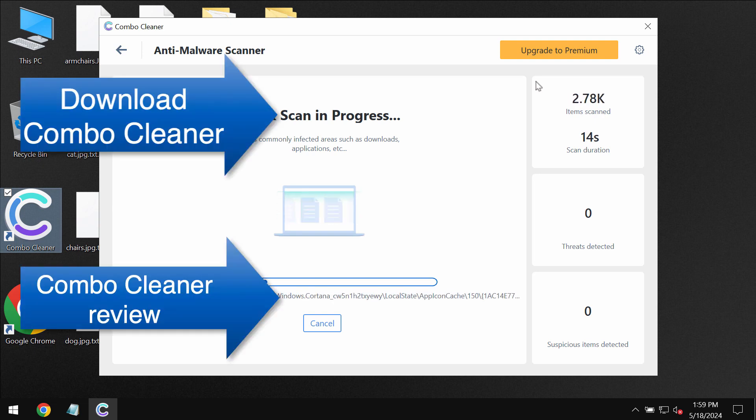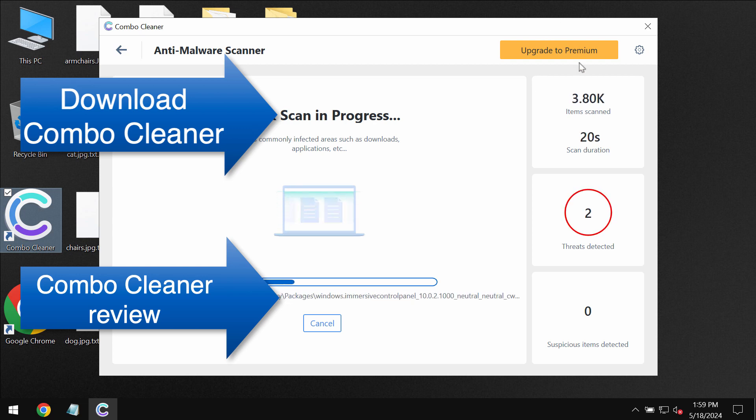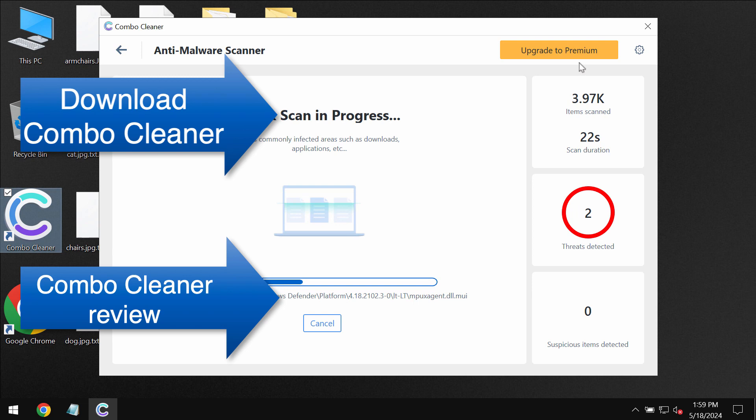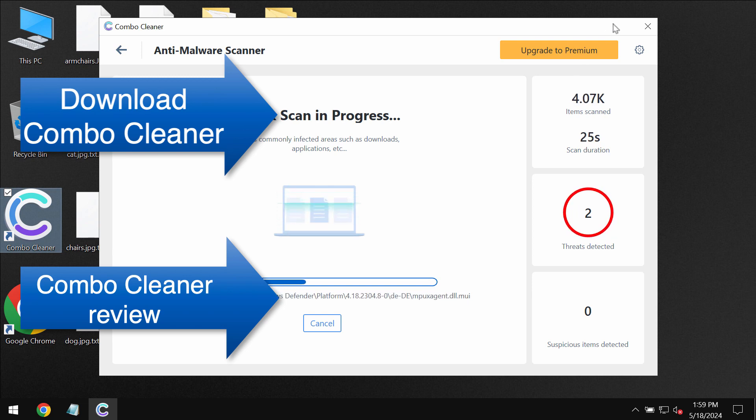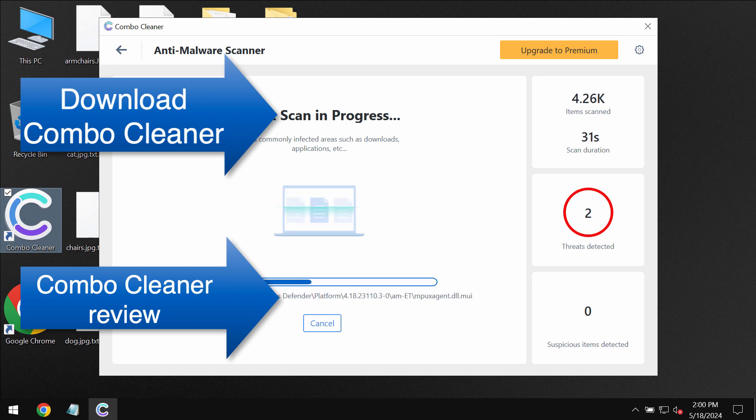Combo Cleaner helps to remove the ransomware and to protect your data even though it does not decrypt files. Speaking about file decryption, you can find a special link in the description to this video which will give you more information on how to possibly recover your data.